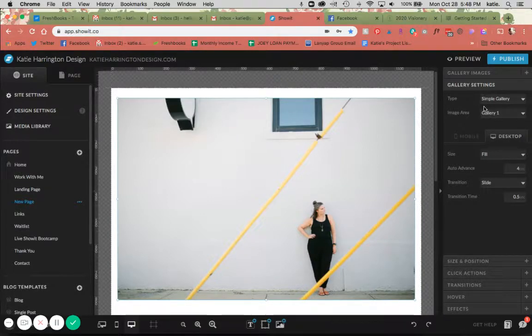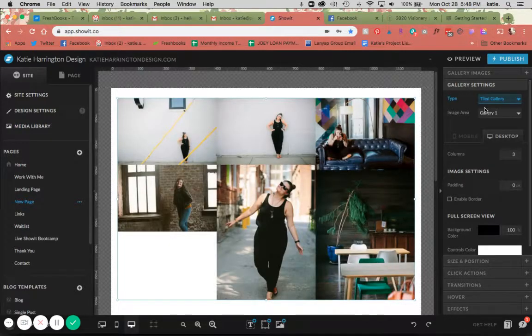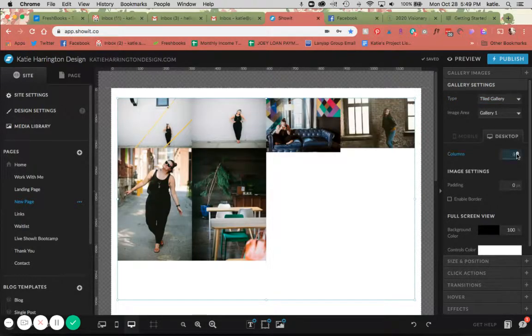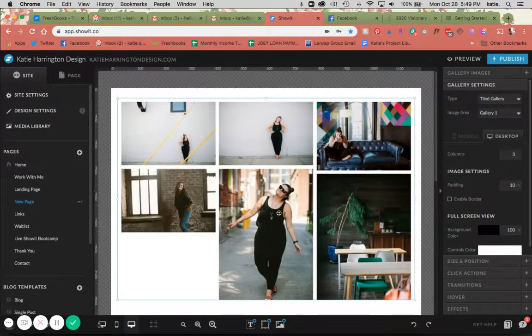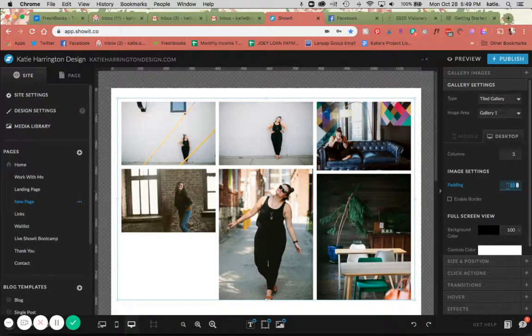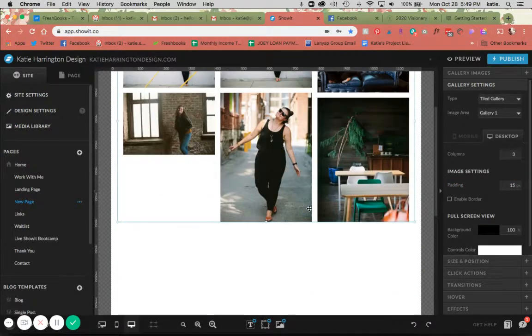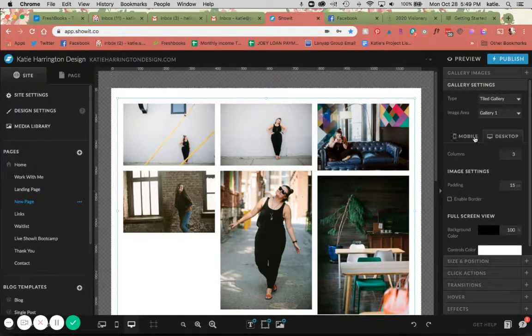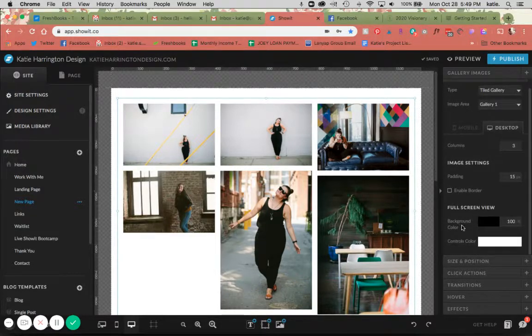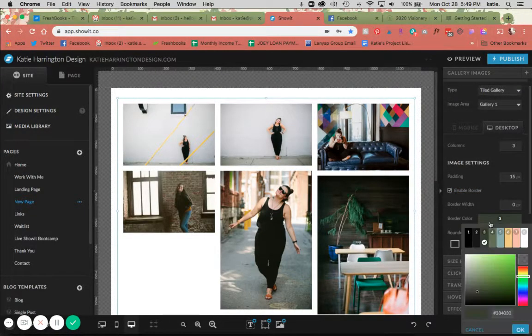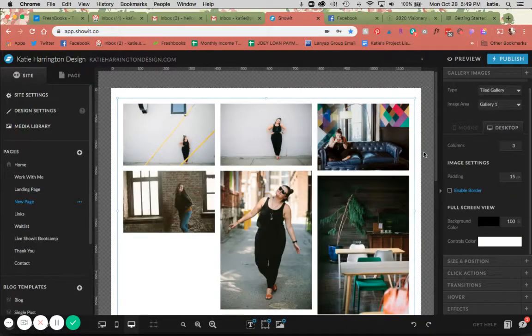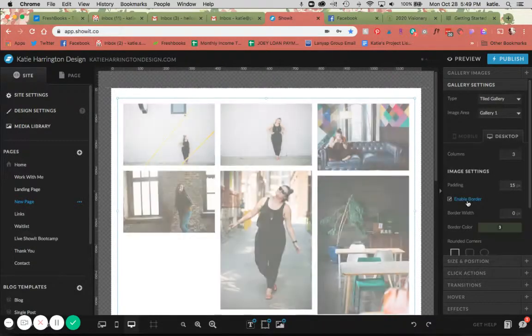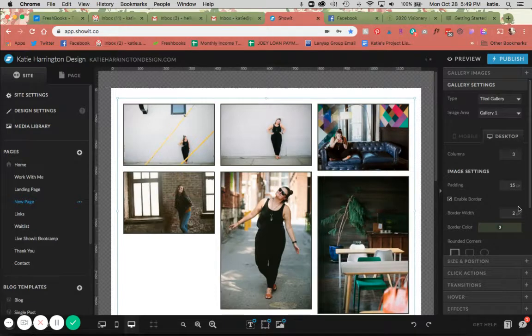The next one that we can do is the tiled gallery, and I love the tiled gallery for a large amount of images. It creates this cool tiled effect. You can change the amount of columns, you can add some padding in between which I always like to do. I'm going to add 10 pixels of padding just to give some nice spacing, and then actually make it 15, and then I'm going to drag this down to fill the rest. Your settings are going to change here - you can add a border if you'd like. You can see here I've added a little bit of a border.